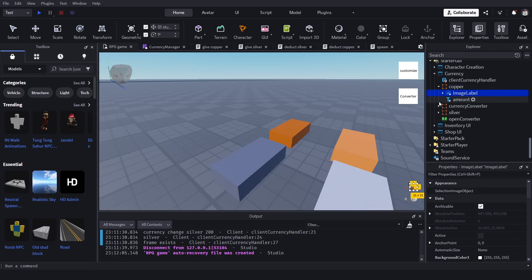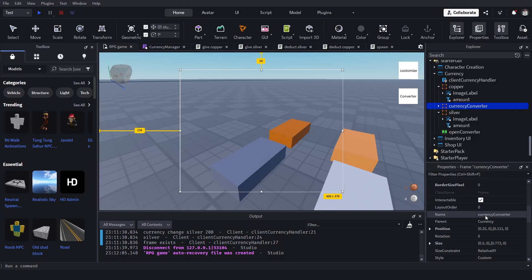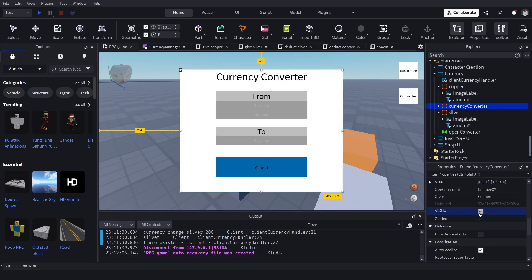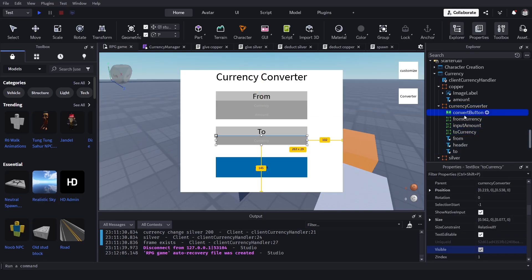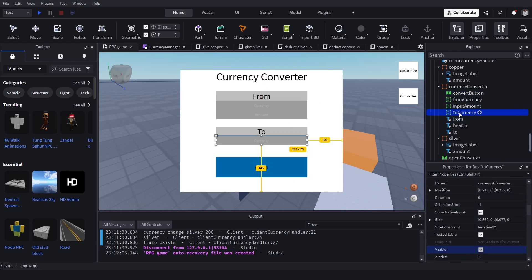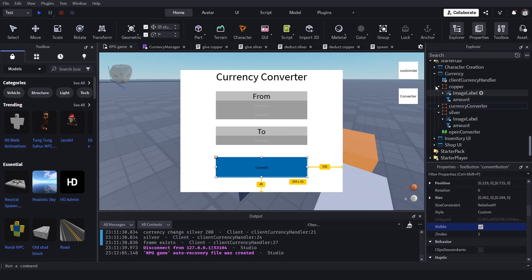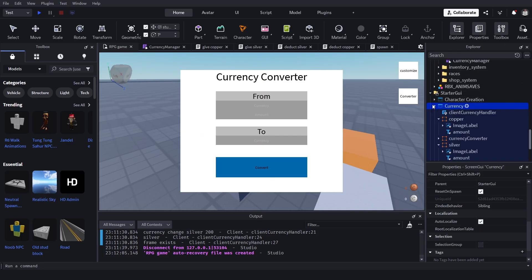Each frame has an image label with a UI aspect ratio constraint and the amount as text. There's a simple open converter button, and there's a converter frame — you don't really need to make this fancy, it's just a placeholder. There are labels and input fields for the converter, and a convert button. Let's disable this for now.